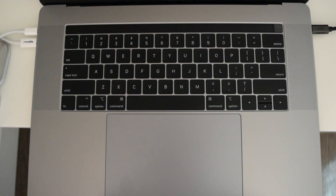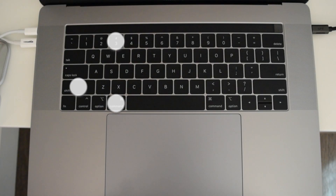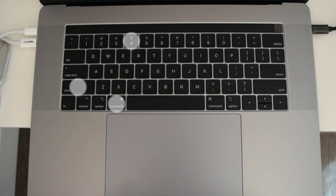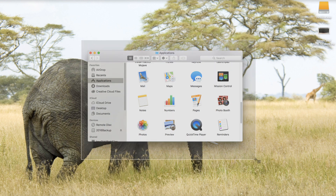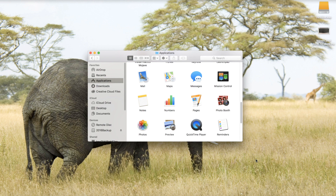Coming in at number 14, take screenshots. This shortcut has two options depending on your preferences. To snap a photo of your entire screen, hit Shift+Command+3. To snap a photo of a particular area of your screen, hit Shift+Command+4 and you'll be able to drag a box over the desired area. Once you release the mouse, the screenshot is snapped. By default, these are saved on your desktop.